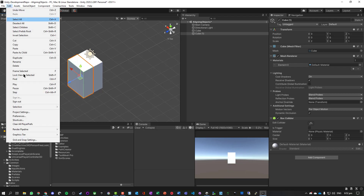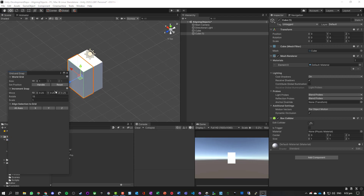How close it needs to be will depend on what these increment snap settings are. So that's a quick way for basically aligning objects in Unity.